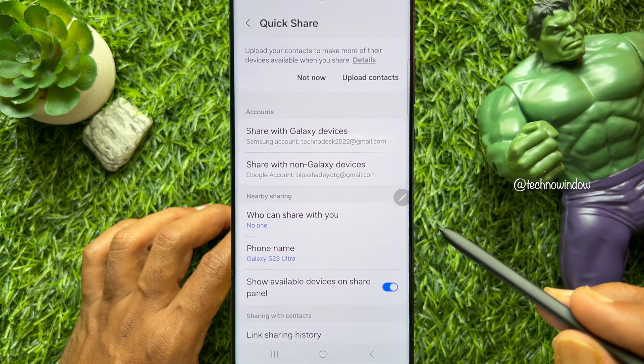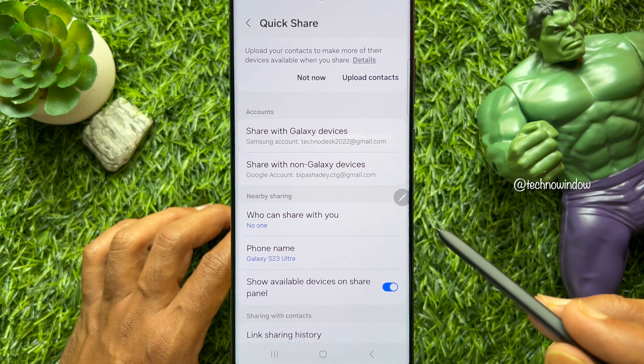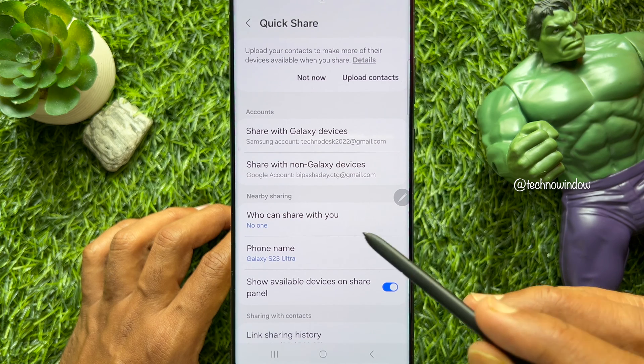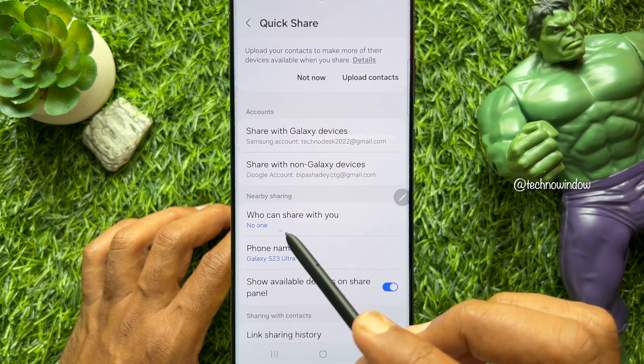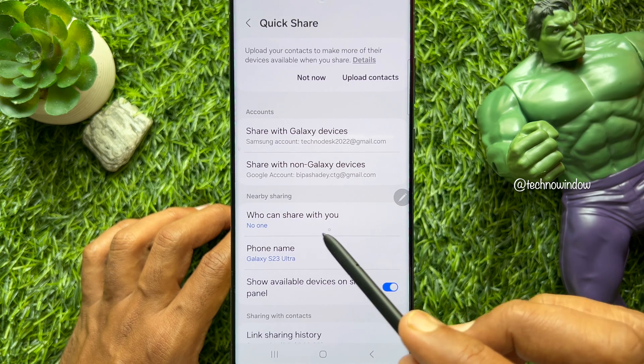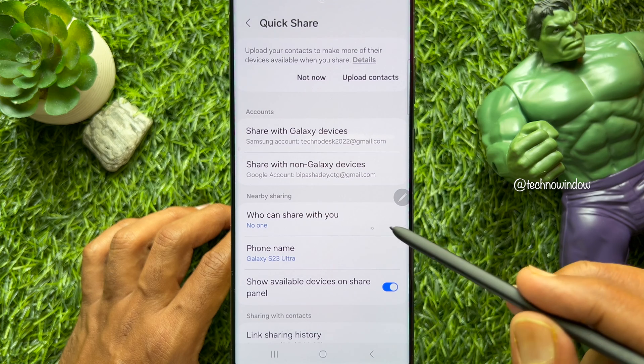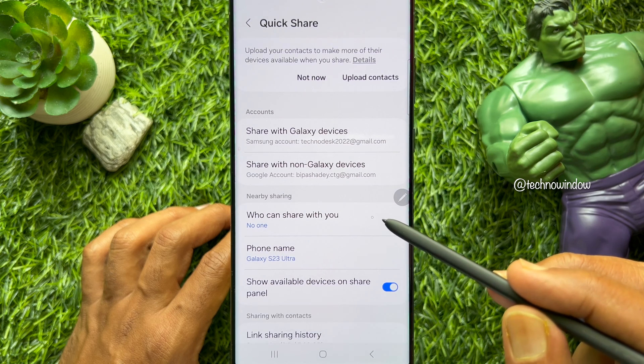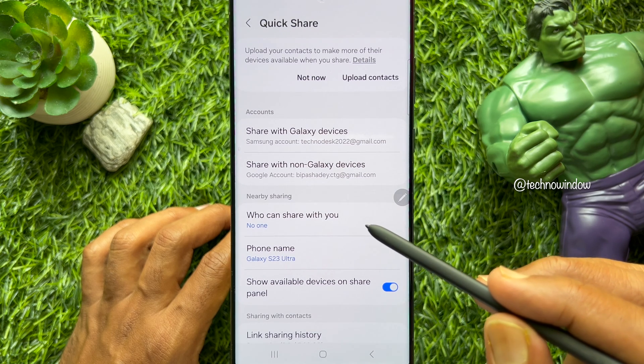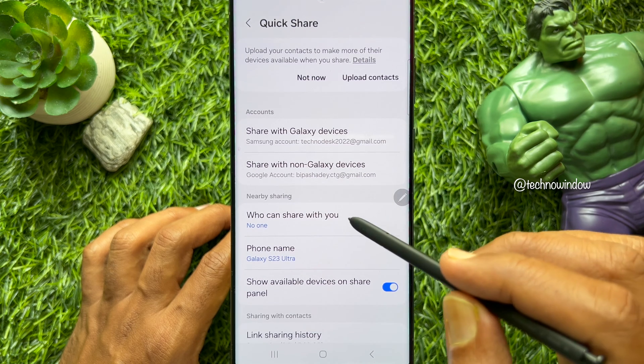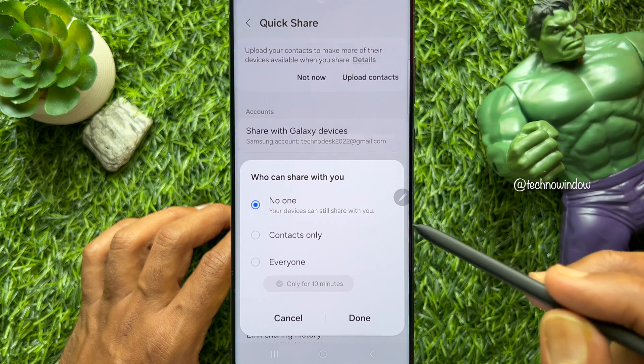Here, under nearby sharing, you will see who can share with you. By default, no one is selected. Tap 'Who can share with you'.